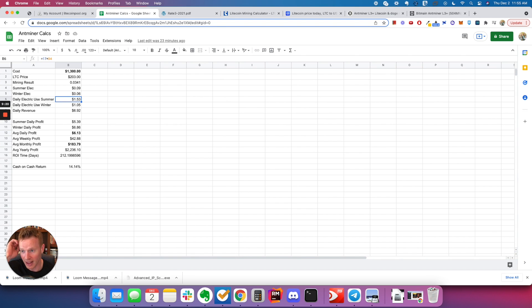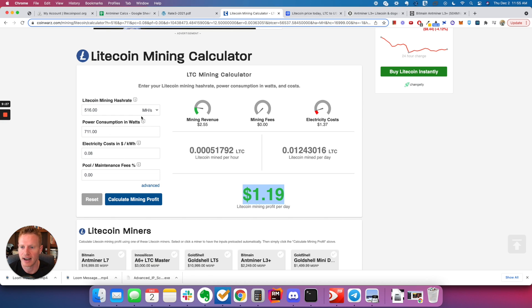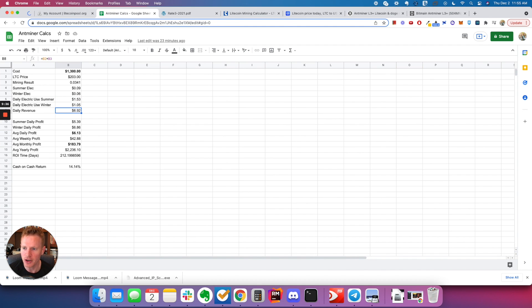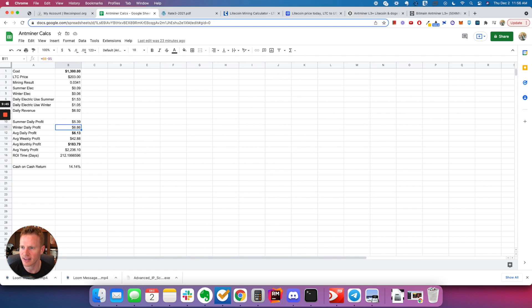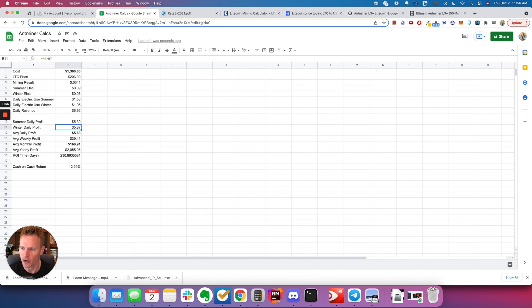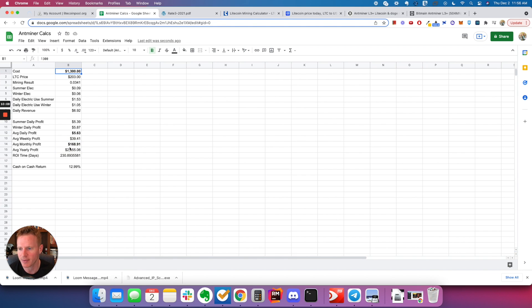So I'm mining 0.0341 Litecoin a day. My summer price is $0.09 a kilowatt hour. Winter, $0.06 an hour. So my electricity that I used, and I had to use their calculator to figure this out. I know I'm using 711 watts. And so that worked out to $1.53 in the summer and $1.05 in the winter. So my revenue a day has been $6.92, which means my profit in the summer is $5.39. And in the winter is, that's not right, it should be minus B7. See, sometimes I mess these up. So my average daily profit is $5.63. I make about 50 cents more in the winter than I do in the summer.